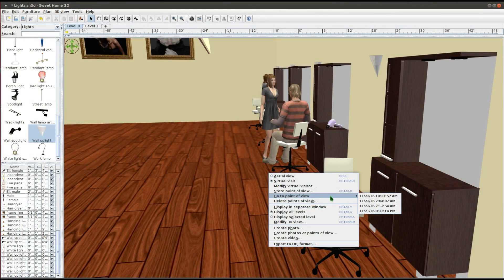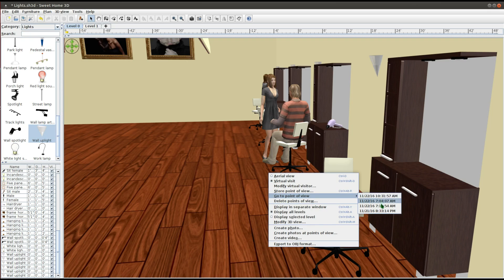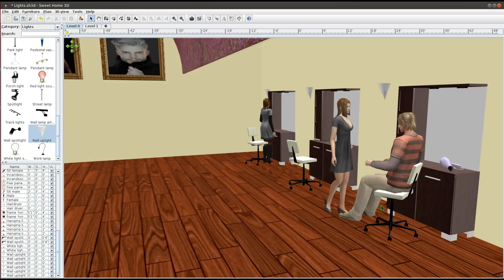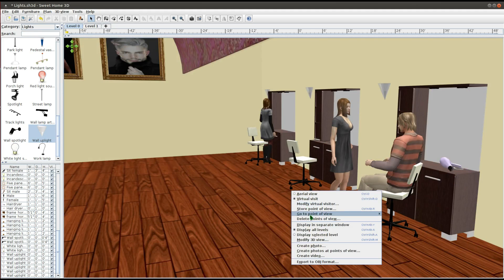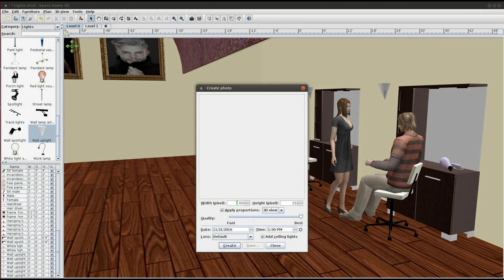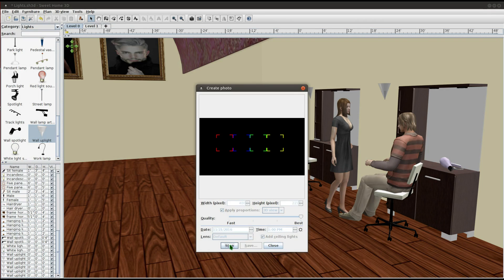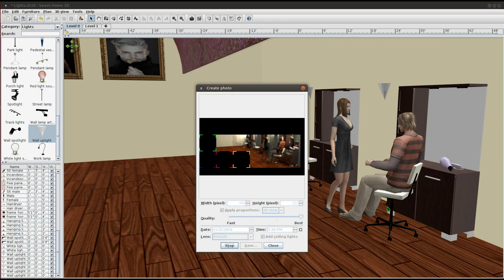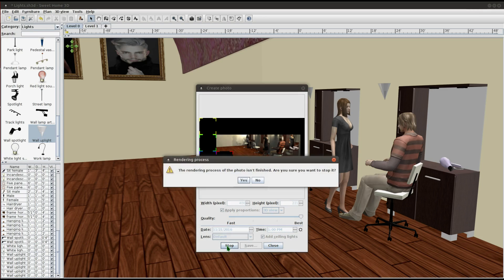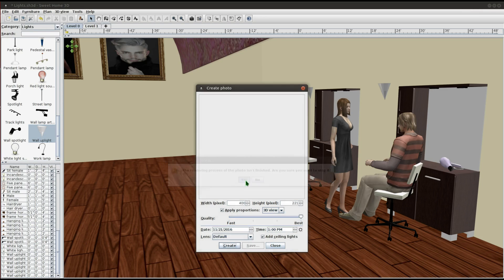I want to see what the room looks like from a different point of view. I don't like the quality of the photo. I'm going to stop it so I could increase the width to 1000 pixels.